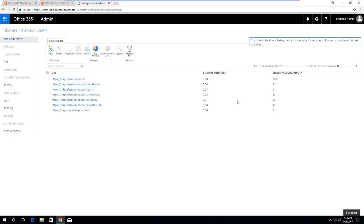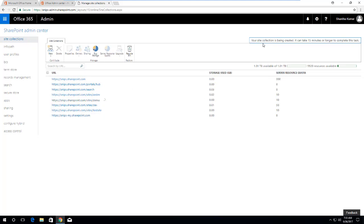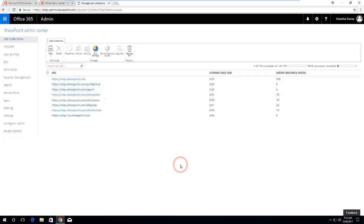This will in the background run a functionality for creating a new site collection and it'll take up to 50 minutes maybe. The default message is 50 minutes but we can get this site collection in a couple of minutes or within five minutes we can easily get it.